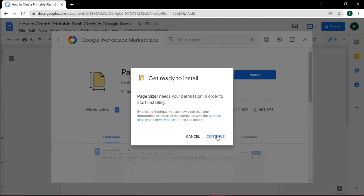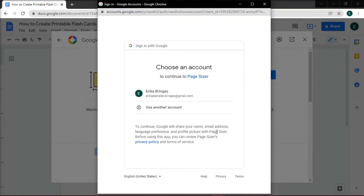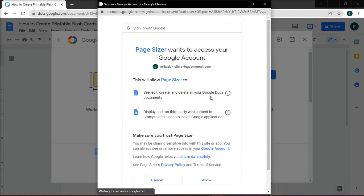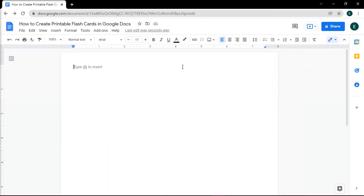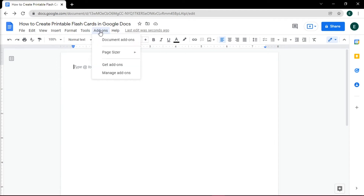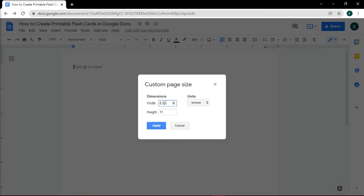Click Continue in the prompt and select the Google account to which you want to link the add-on. Click Allow to accept the terms. And to make your customized page, go to Add-ons and select Page Sizer. Make it into a 4 by 6 inches paper size, and this will give you the perfect size for the printable flashcards.